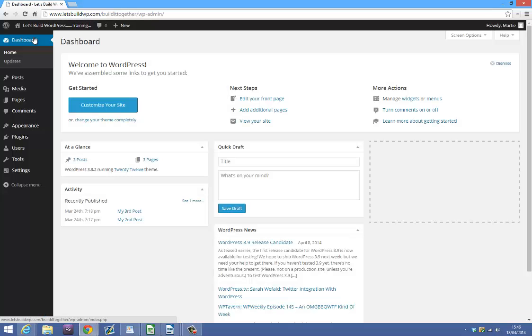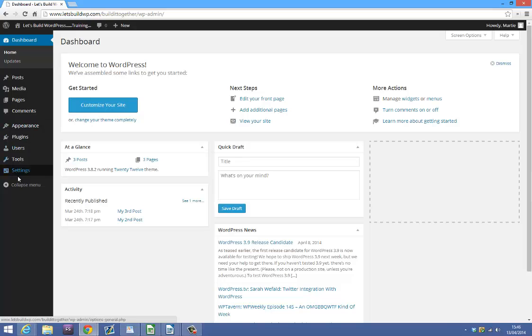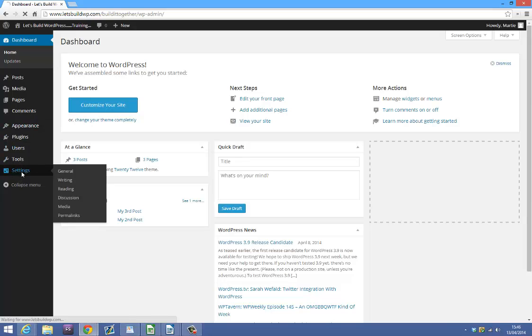Then on the left hand side you just want to click where it says Settings and then underneath that click Permalinks.